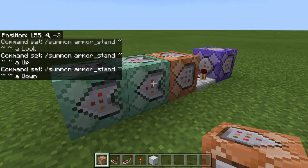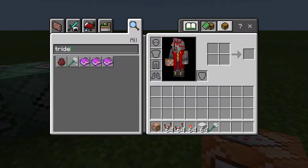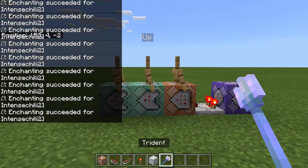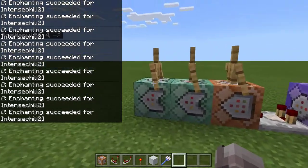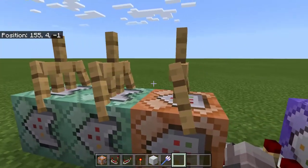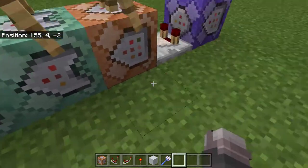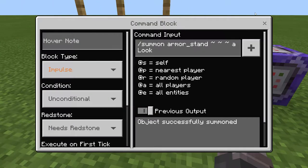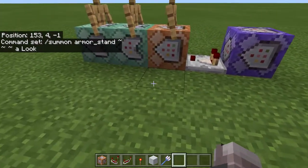Now let's test it. I don't want it to summon at the command blocks, but if you want it to summon on the command blocks you can. So I'm going to change the commands to summon on me instead of the command blocks — I'll just add execute and the position before it.